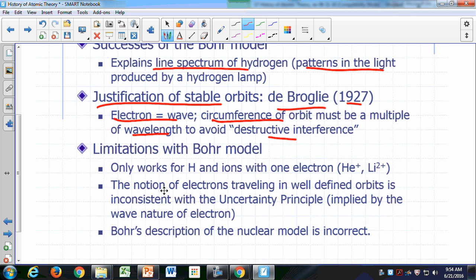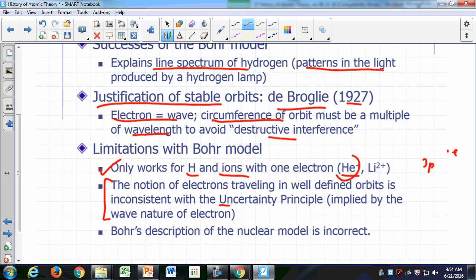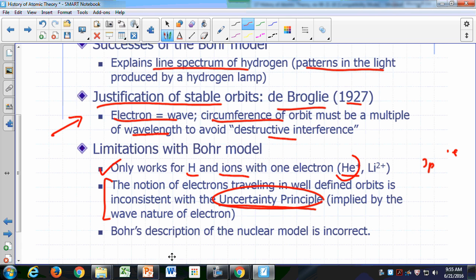The problem with the Bohr model is that it only works for hydrogen and ions that have only one electron — such as helium plus or lithium 2+. Also, the notion that electrons are traveling in well-defined orbits around the nucleus is inconsistent with the uncertainty principle, which is implied by the wave nature of the electron. While the wave nature of the electron justifies stable orbits, it also suggests that well-defined orbits are not acceptable because of the uncertainty principle. Ultimately, Bohr's description of the nuclear model is incorrect, and we need a better theory.